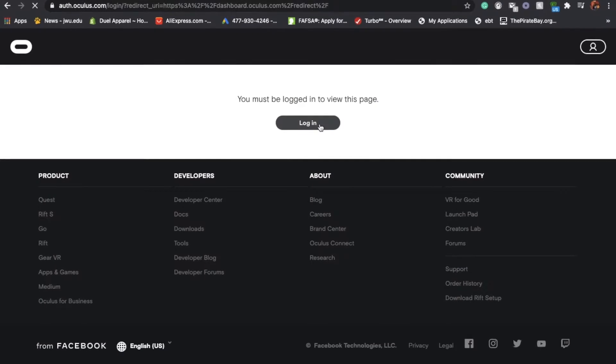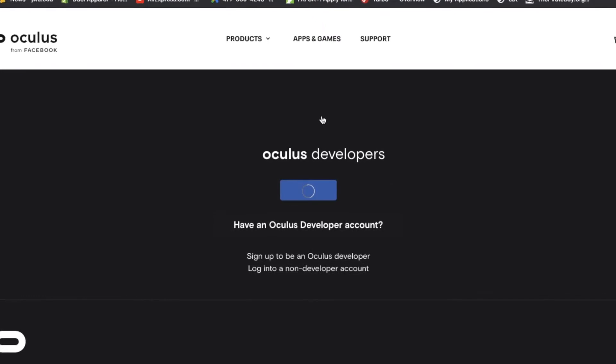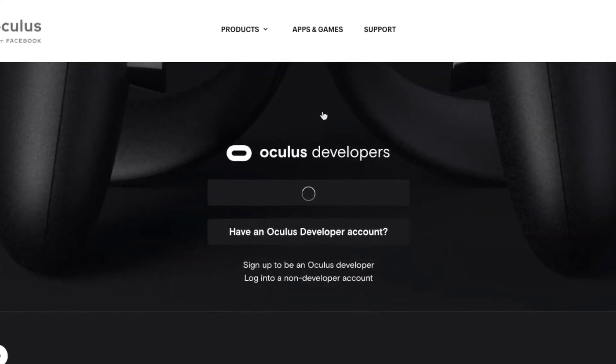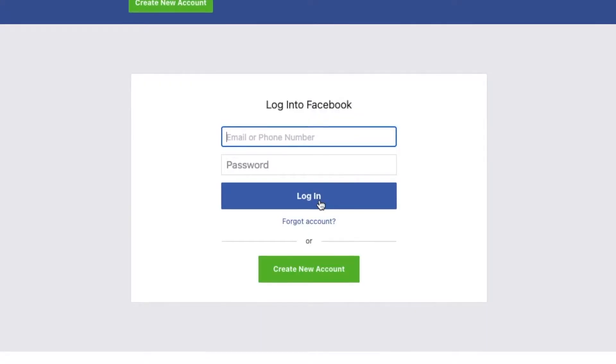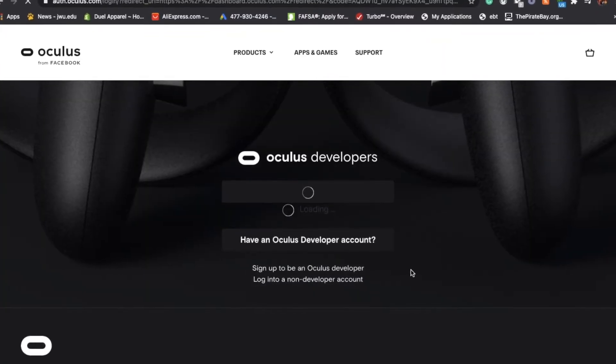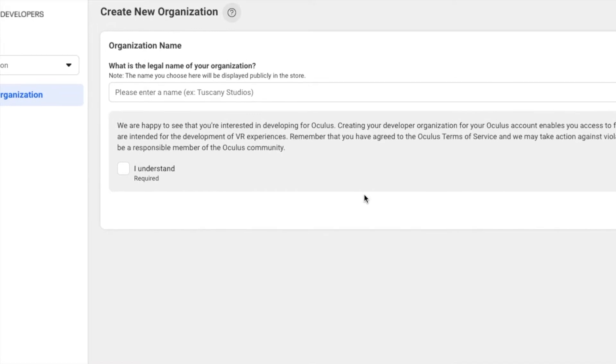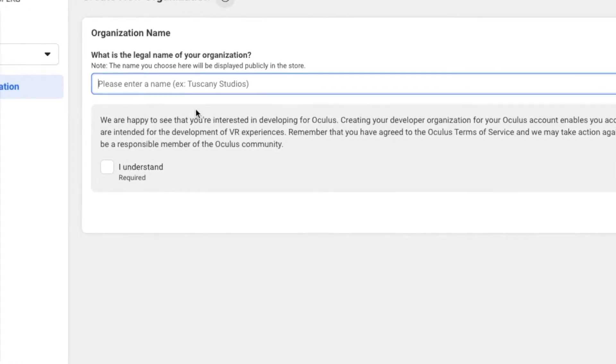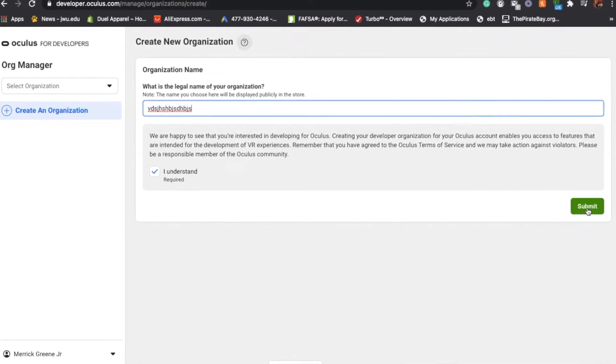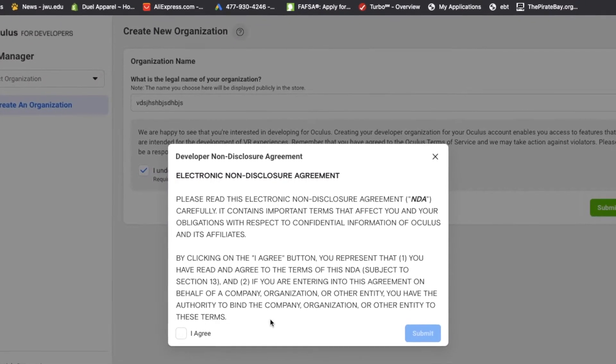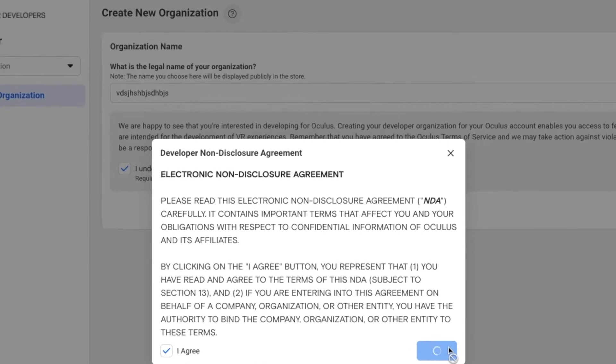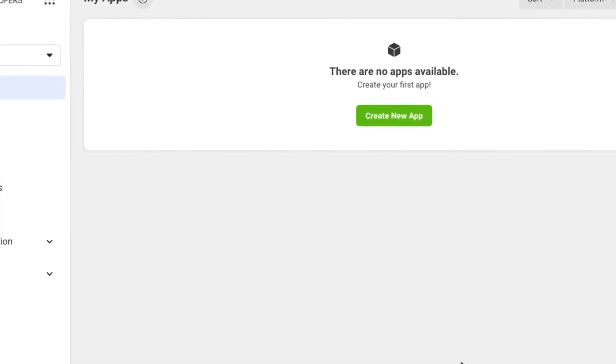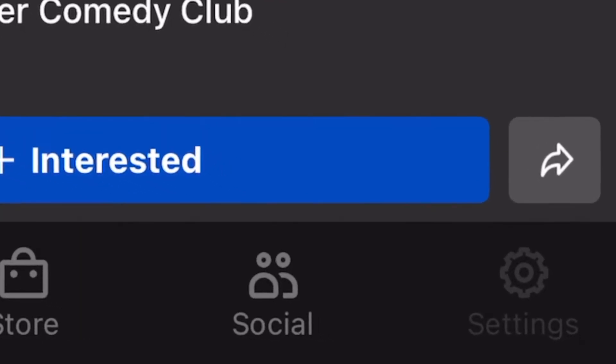Create an organization on the Quest website. Note, you have to be logged in on Oculus to do this. Pick any name, because only you can see it. You have to be logged in on the Oculus Quest app. Enable Developer Mode on the Oculus Quest app.